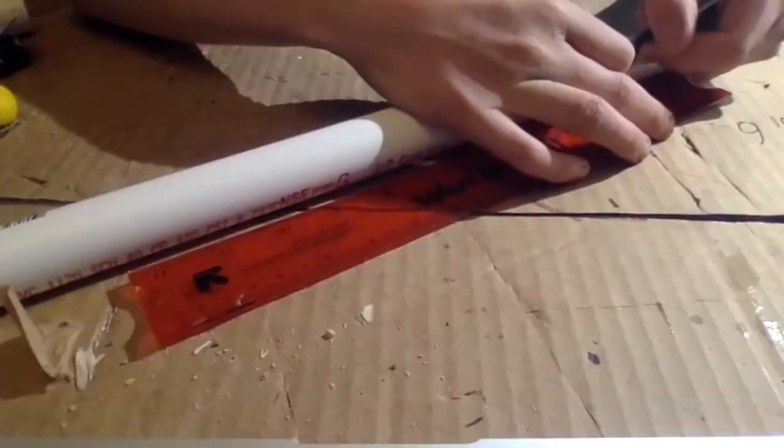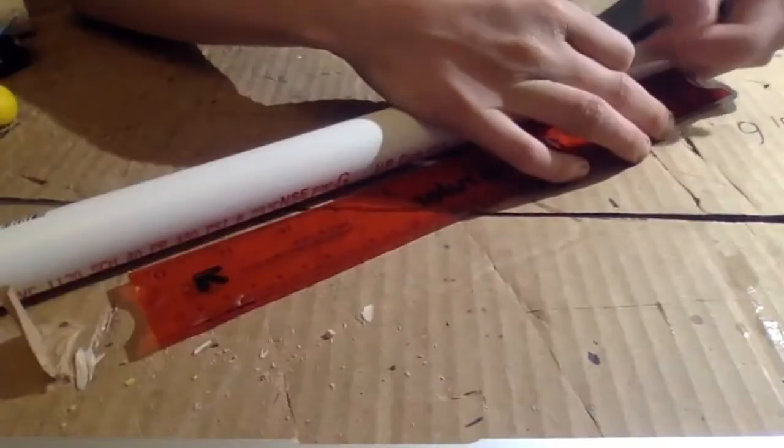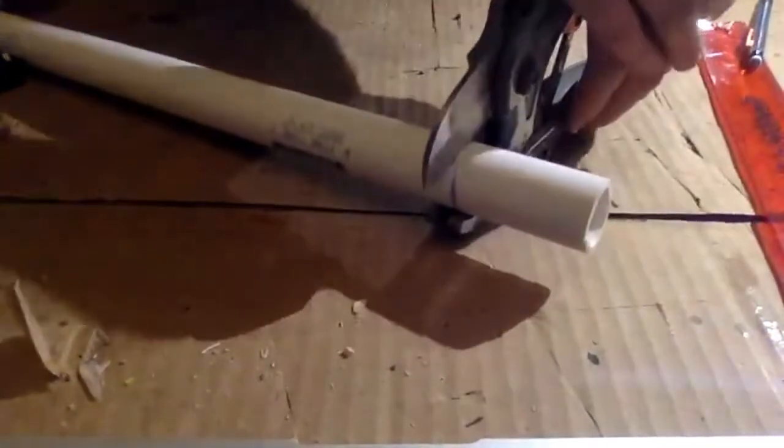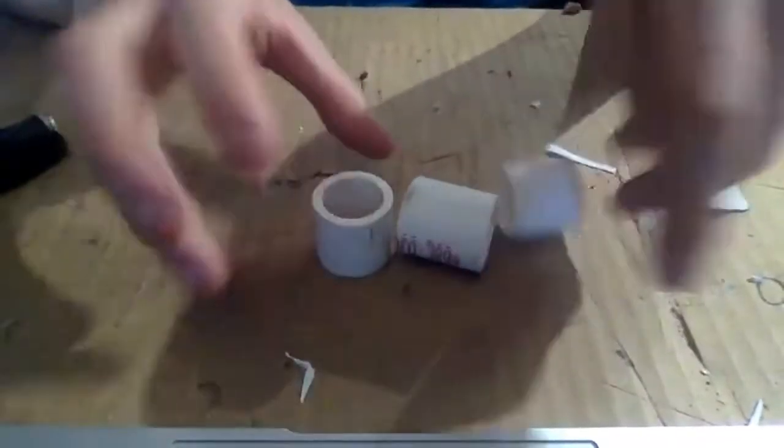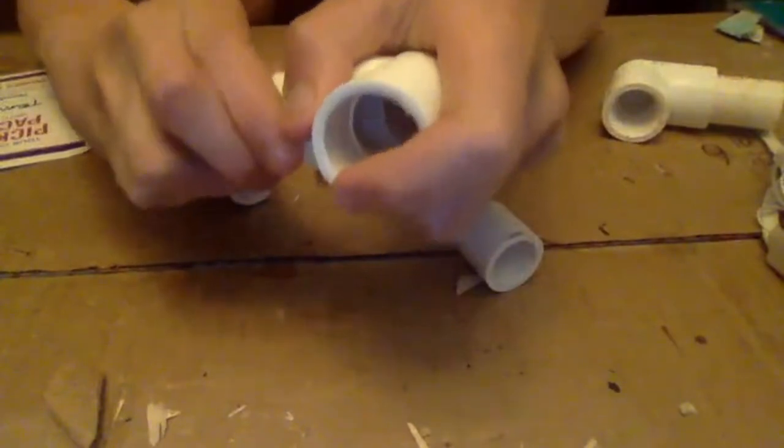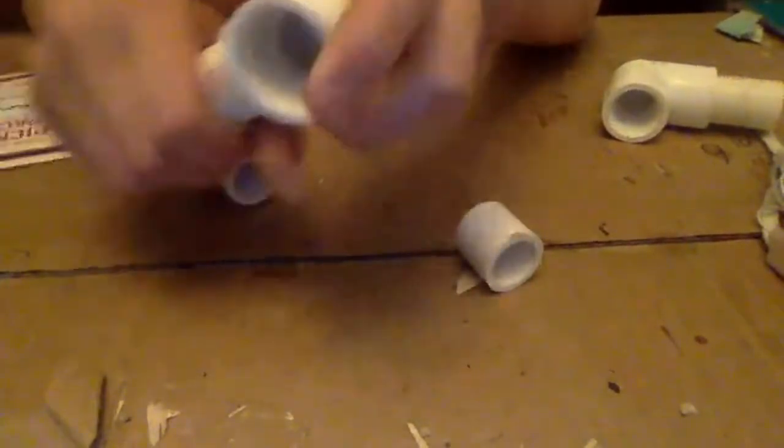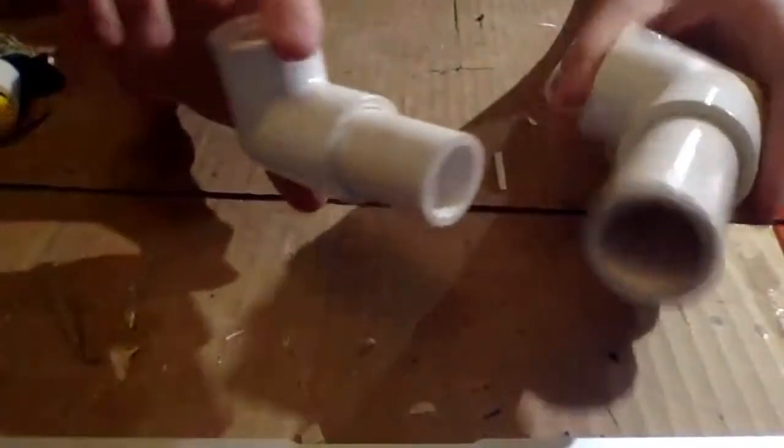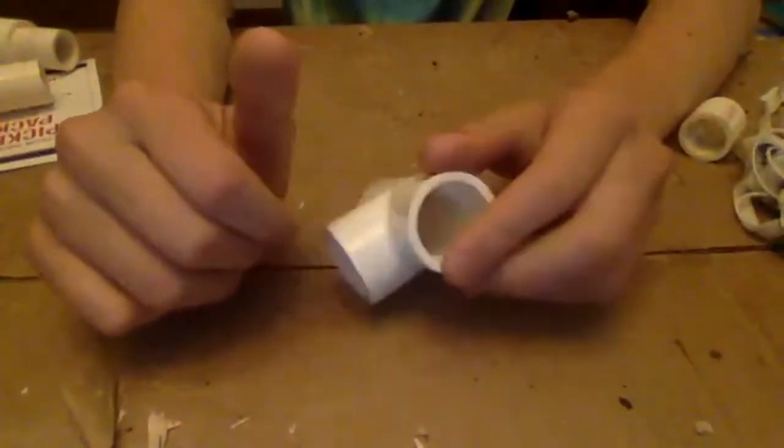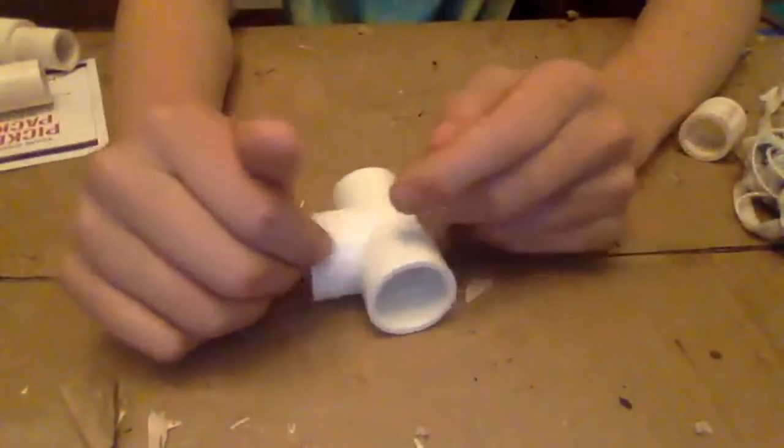PVC pipe was marked and then cut out. The pieces were used to join other pieces of pipe together. The pieces were then joined to a T-shaped pipe.